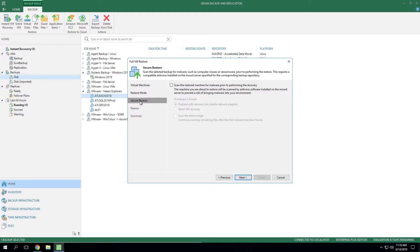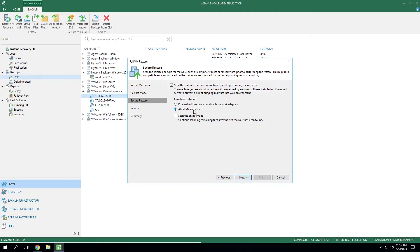Now when you get to the Secure Restore section, it is an optional feature. If you turn it on, you'll then have the option to abort the virtual machine recovery in this case if malware is detected, which is certainly a common use case.